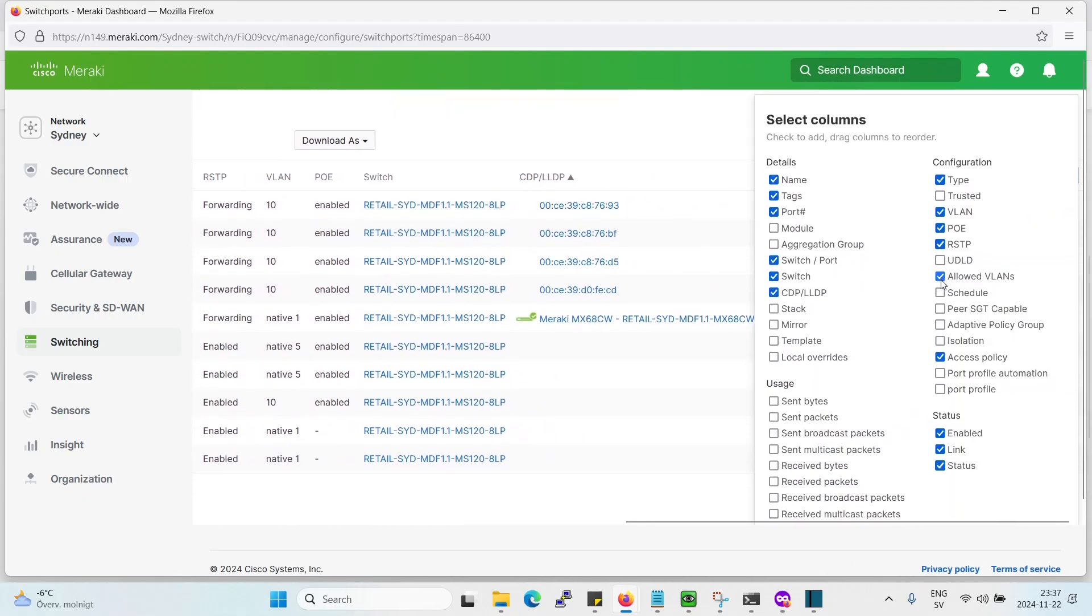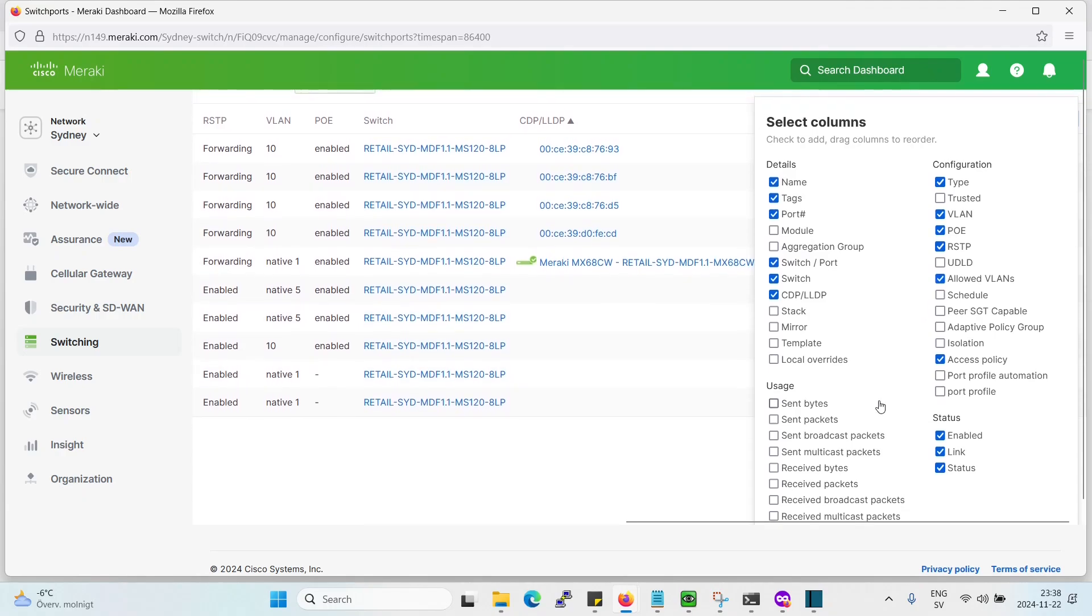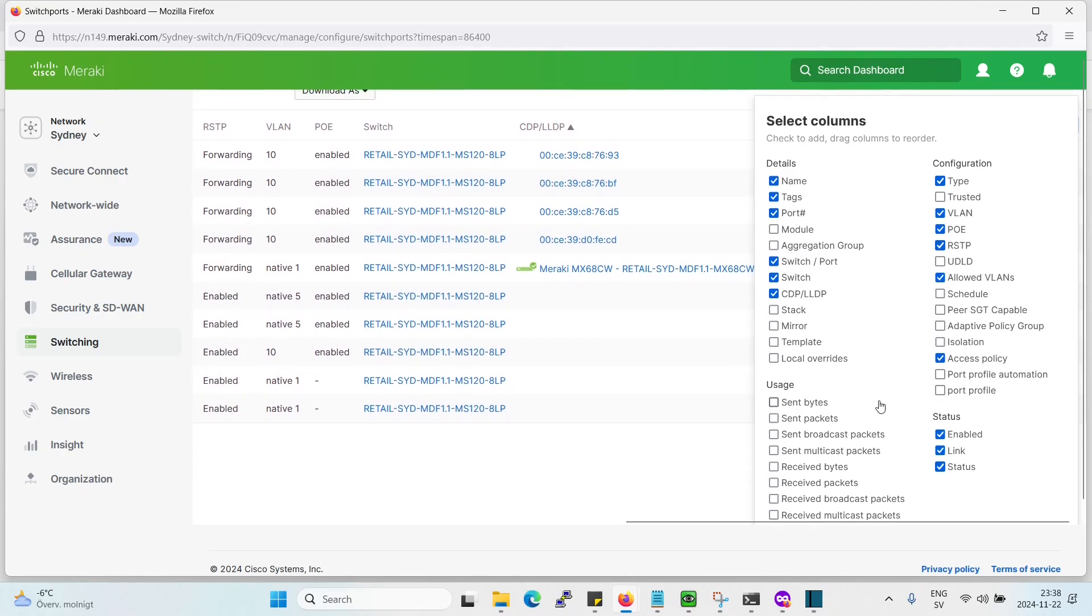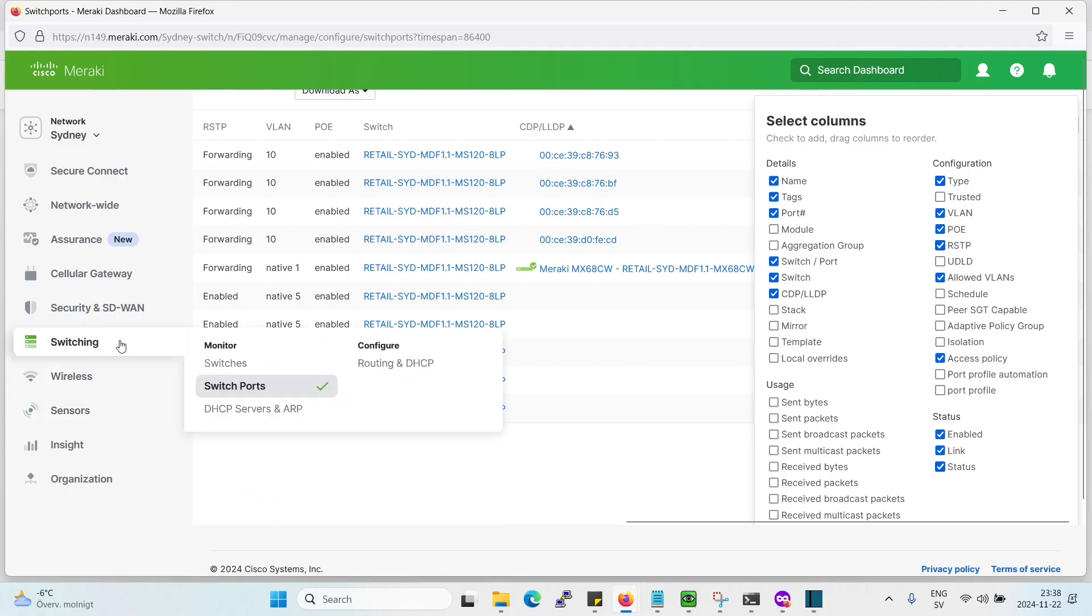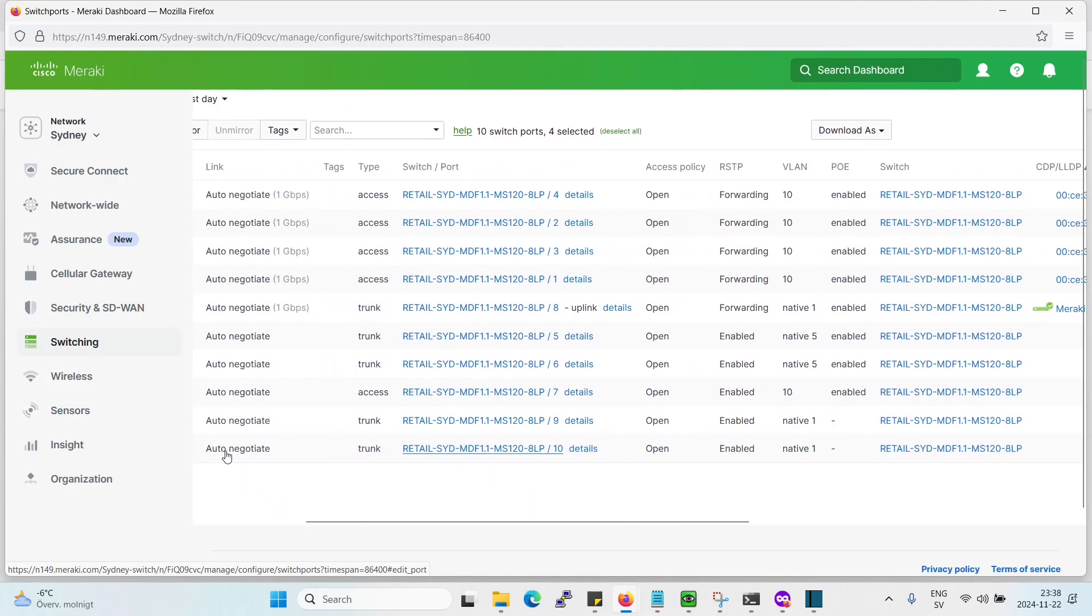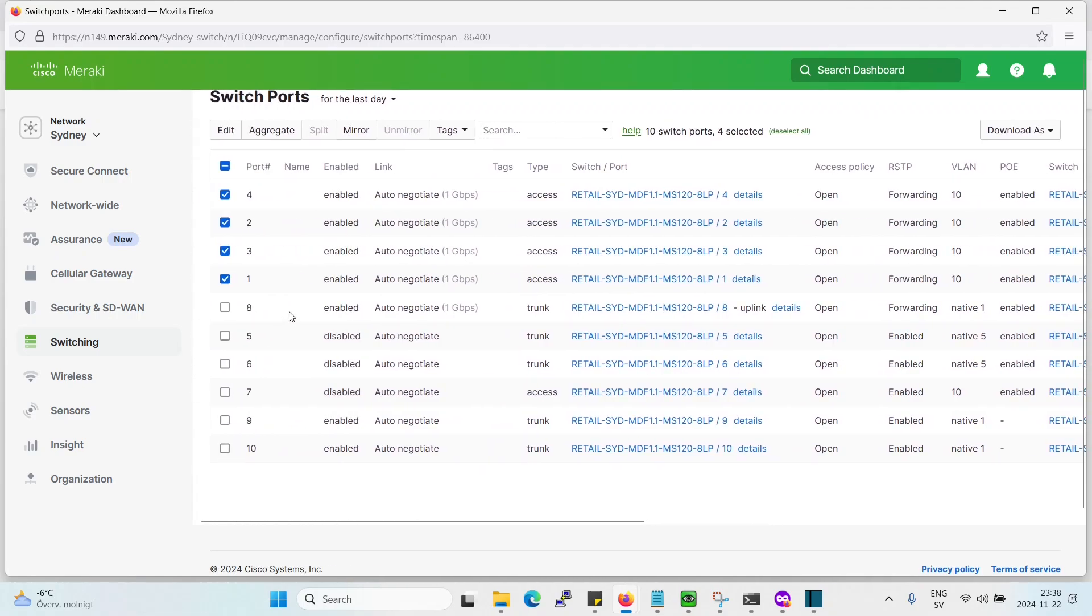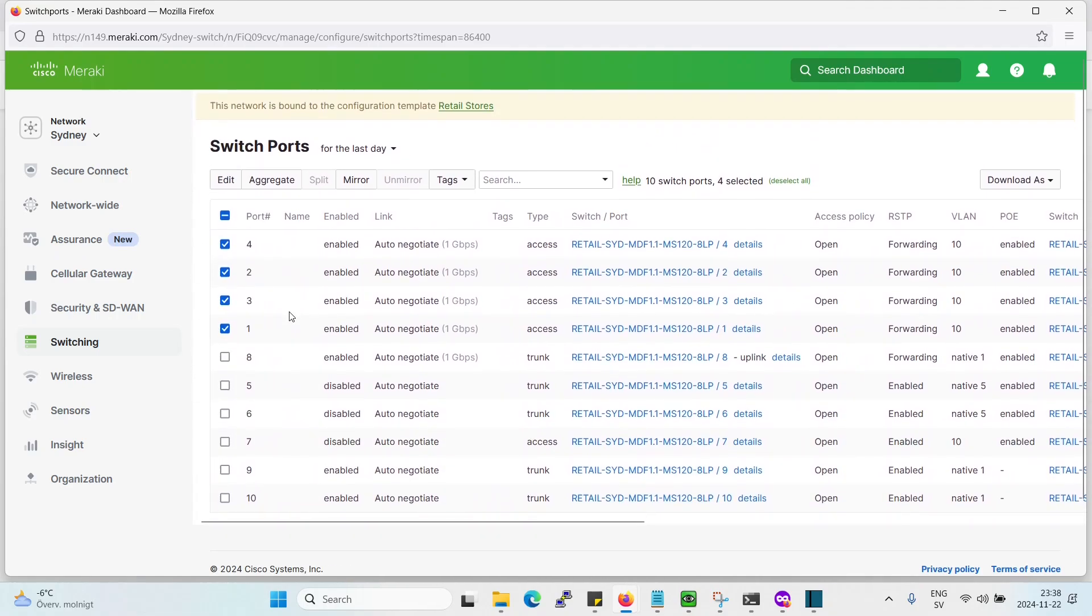Also, you have some more settings here, which you could add if you need that. But apart from that, that is how you easily configure the switch ports on the MS.